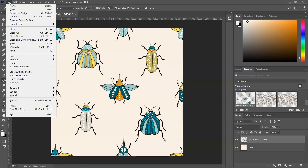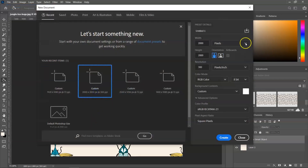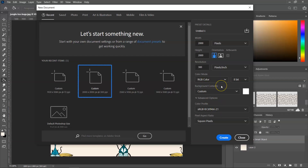Let's start by creating a new file. I'm going to create a canvas that's 2000 by 2000 pixels at 300 pixels per inch. Whenever I work in Photoshop, I like to use a larger resolution to make sure that it will be printed well. The most important thing is to set the color mode to RGB and let's give it a new name. When you are done, click Create.